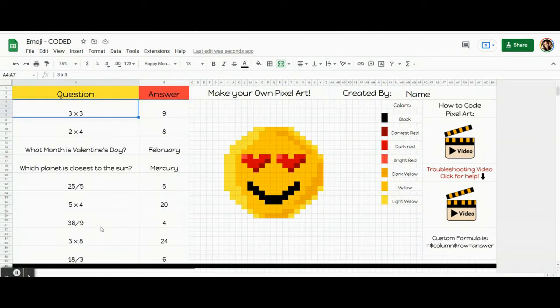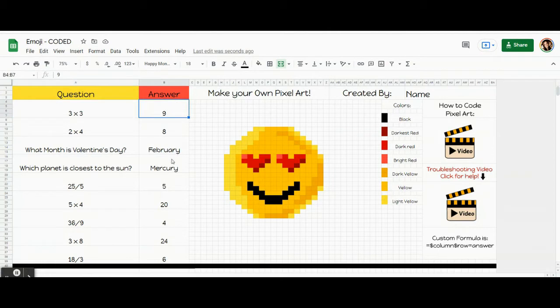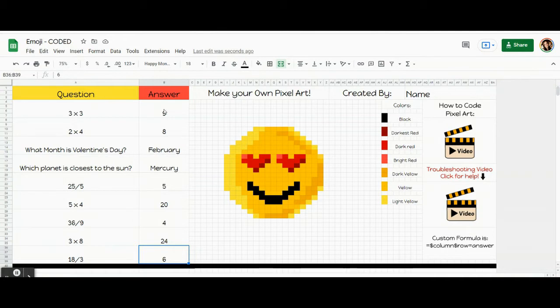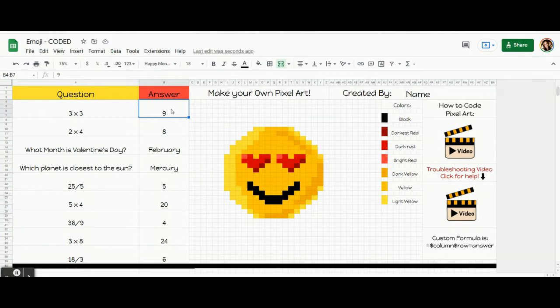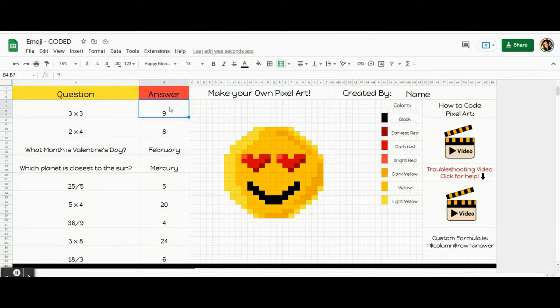Now we're going to talk about the actual coding. We are only going to write nine codes. We're going to write one for each of these answer boxes here. When you write the code, you're telling the computer two things. You're going to tell the computer the box that you're talking about, and you're also going to tell the computer what needs to be in the box in order for the colors to pop up. In other words, you're telling the computer the answer to your question. So for me, it's nine, eight, February, etc.